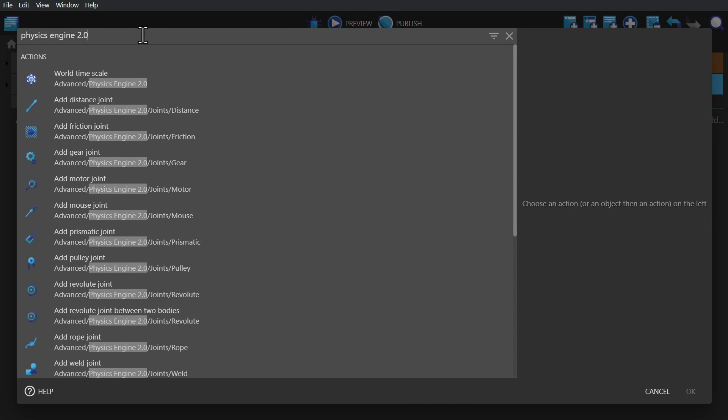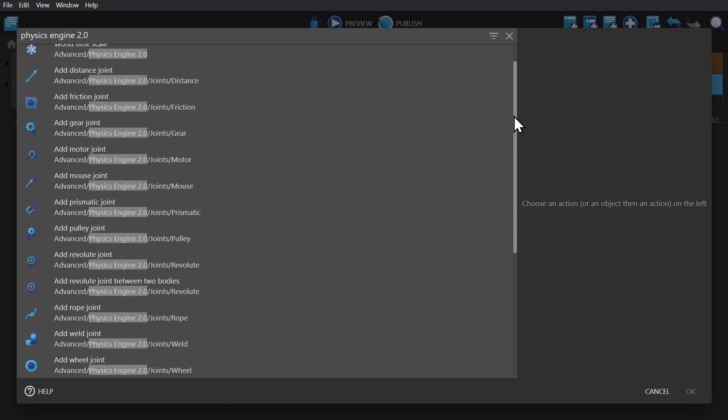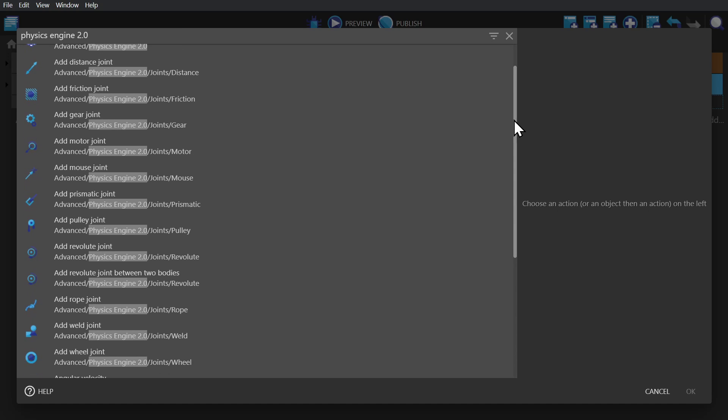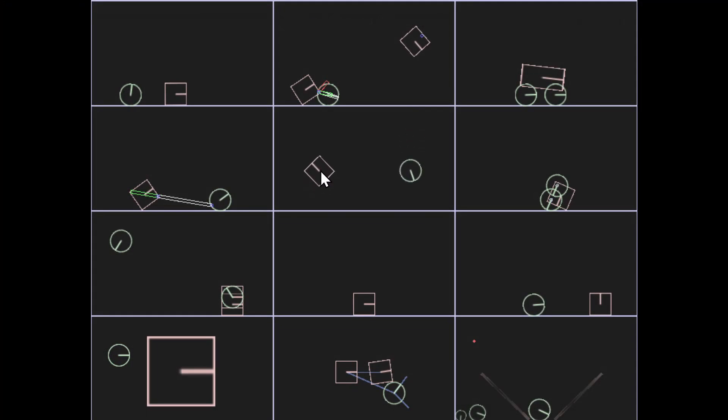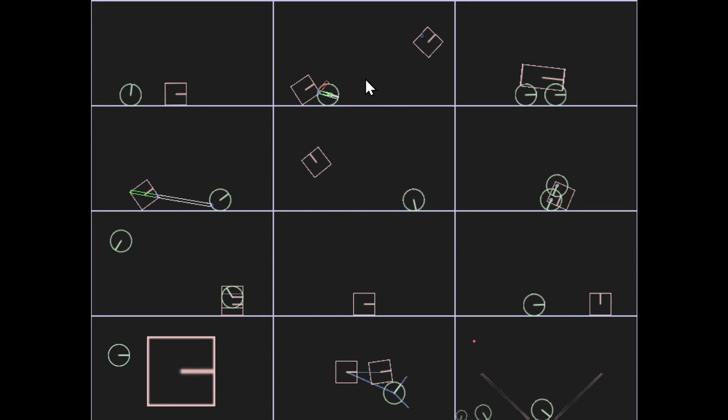If we go to the event sheet, click to add an action and search physics engine 2.0, we'll be shown a bunch of different joint actions. Joints basically pin two objects together, either at a distance or literally one over the other, and apply different logic based on which kind of joint that is. There's an example game that I linked down below that does a great job of showing you what each one does.